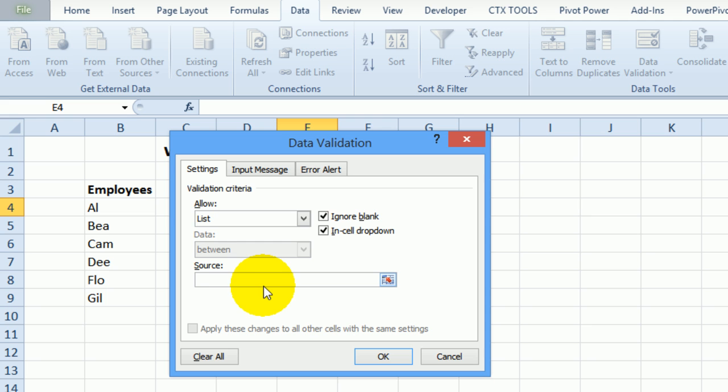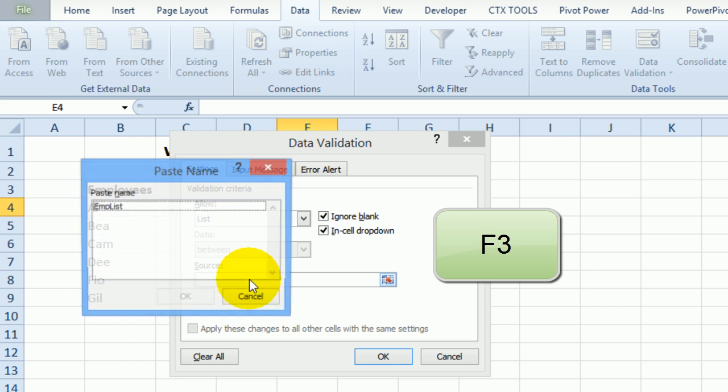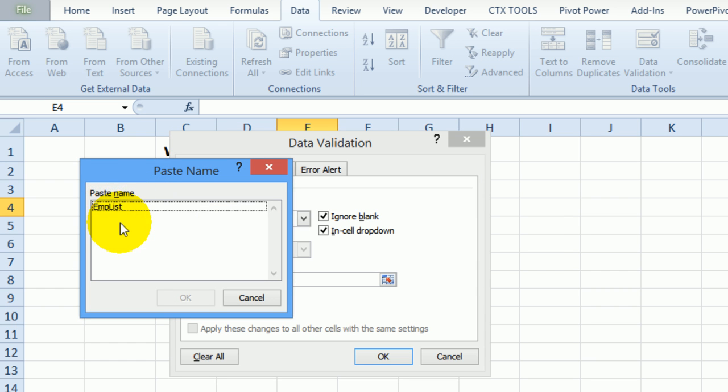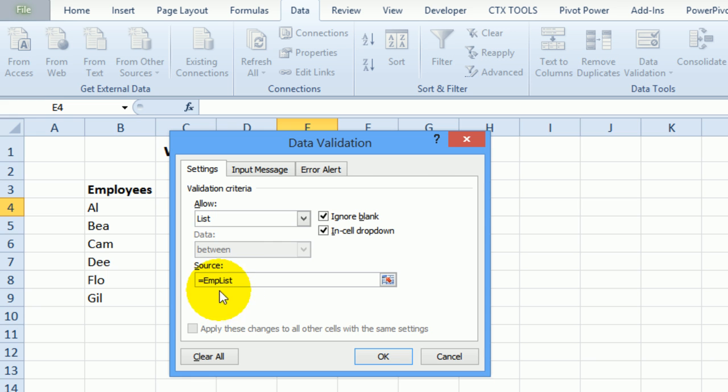On the keyboard press the F3 function key and you can see a list of all the names, so I'll click on that one, click OK and it puts that name with an equal sign in front of it.